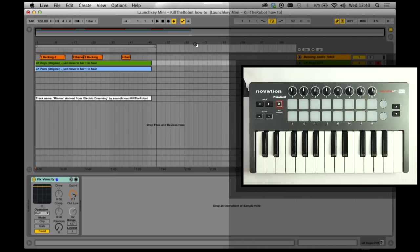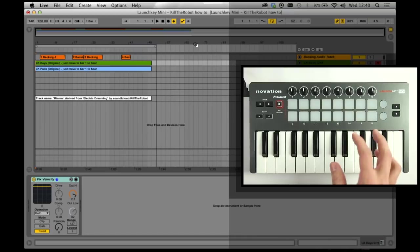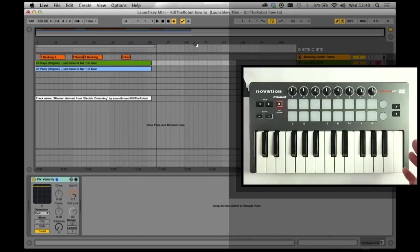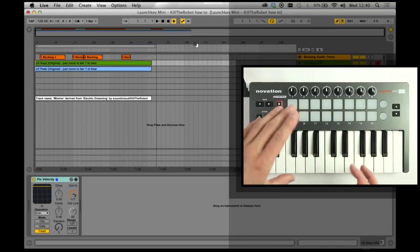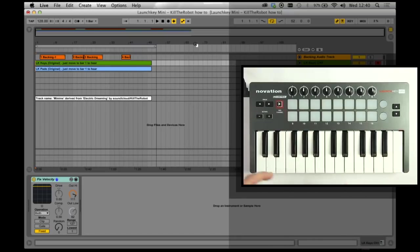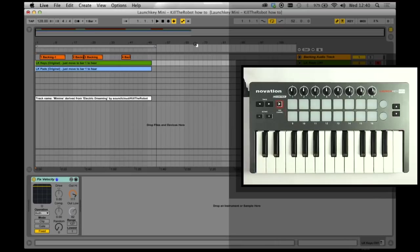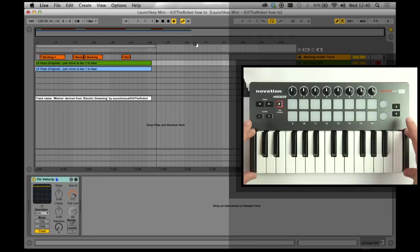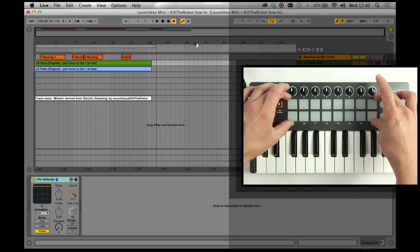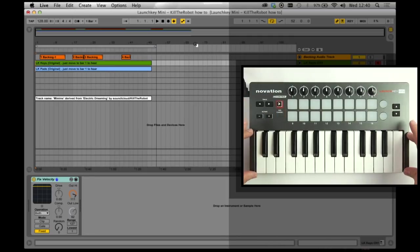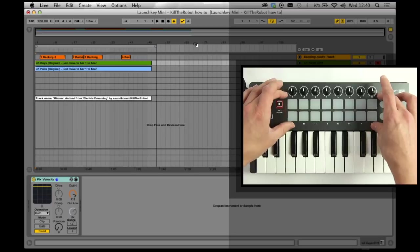I guess the premise of the performance was to try and make the most out of the LaunchKey Mini, showing the pads and the keys being used at the same time. So the thing to bear in mind here is that for most of what I'm about to talk about, the keyboard is quite separate from the pads, and the keyboard comes in on MIDI channel 1 and the drums come in on MIDI channel 10.